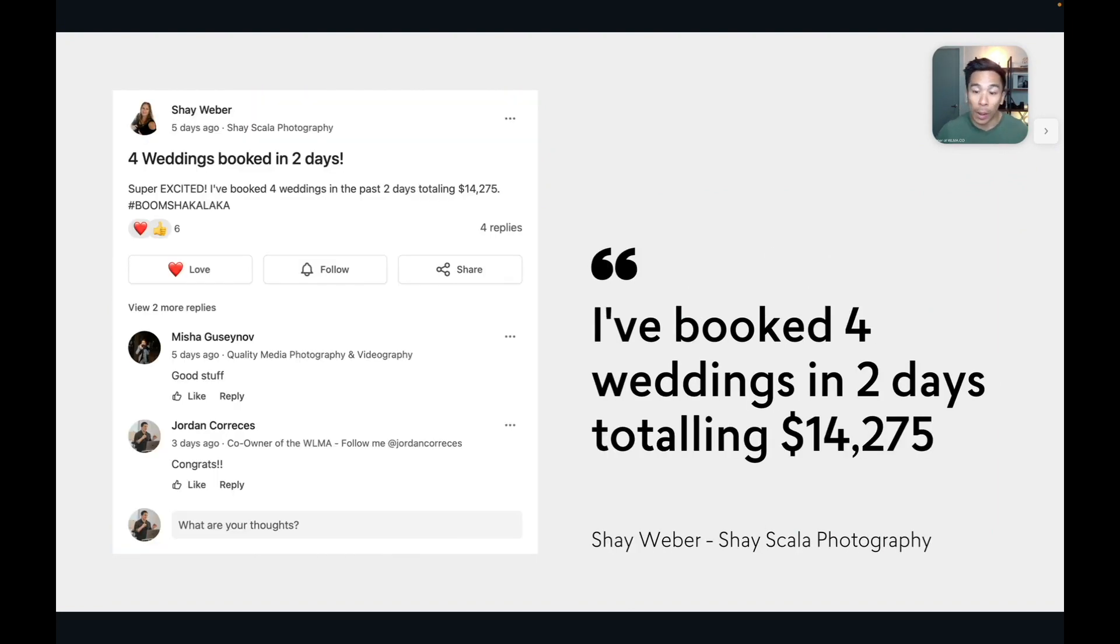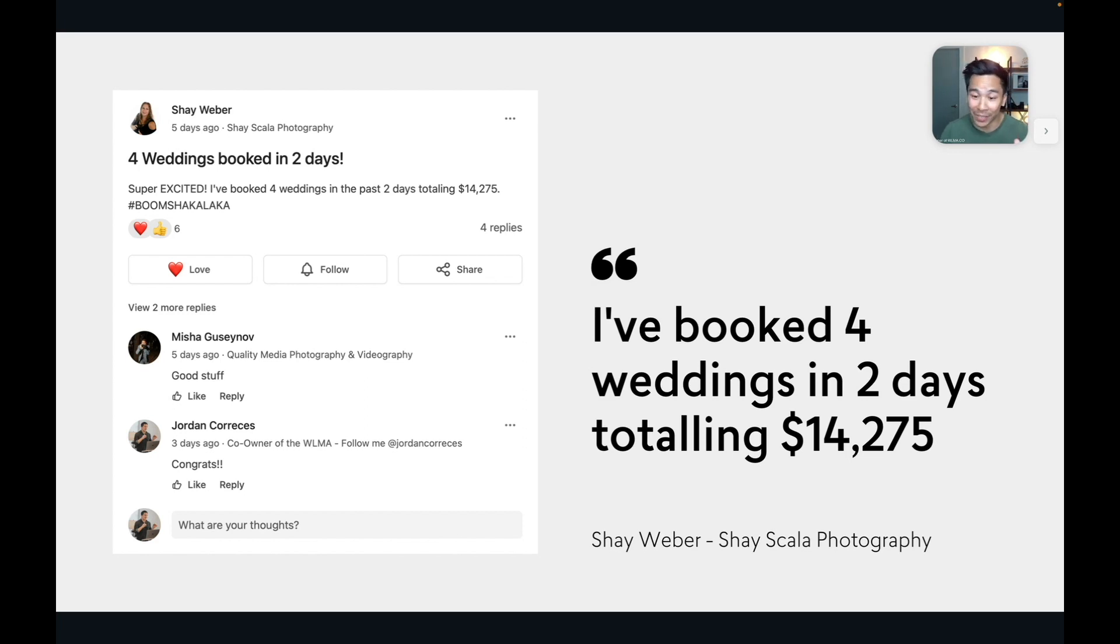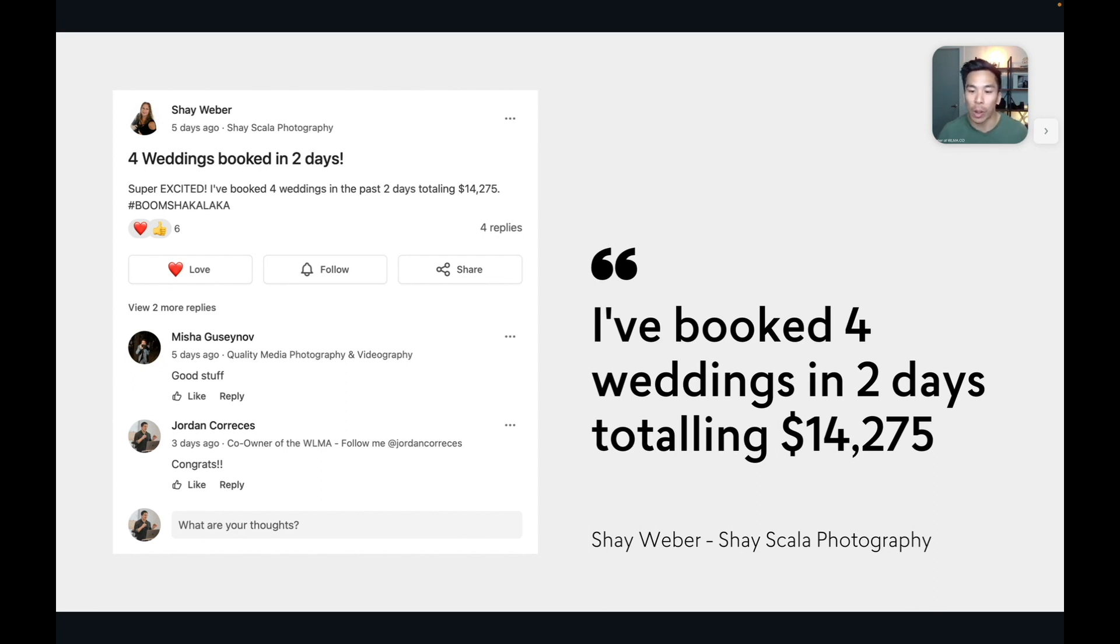Shea Weber, she recently just posted this in our WLMA community. We've taught her how to do these Facebook ads as well. And she said, I've booked four weddings in two days, totaling $14,275. She just had a $14,000 weekend. And that is Shea Weber from Shea Scala Photography.